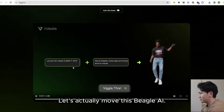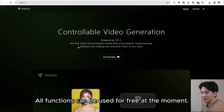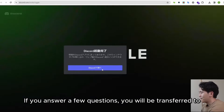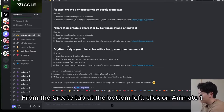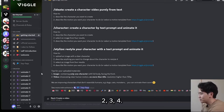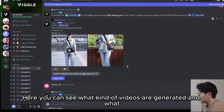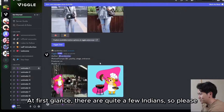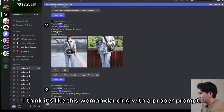Let's actually use Beagle AI. This is a tool that works with Discord, and all functions can be used for free at the moment. Click on 'Join the Beta' and access Discord. If you answer a few questions, you will be transferred to the workspace page. To generate a video, from the Create tab at the bottom left, click on Animate 1, 2, 3, or 4, and transfer to a suitable board. Here you can see what kind of videos are generated and what other people have created — there are quite a few examples, and they look pretty high quality.